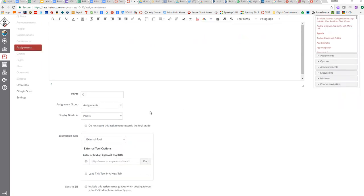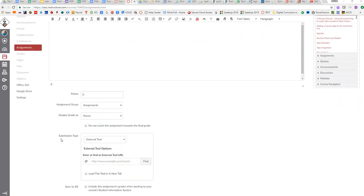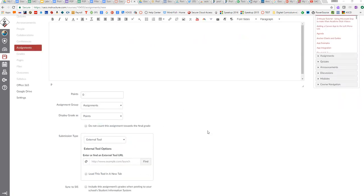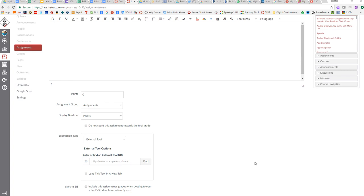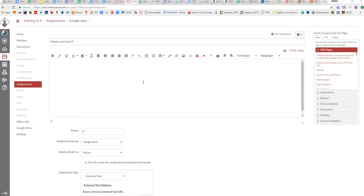The way this works is you go down to submission type and select external tool. As always with external tools, because it's going to take up the entire screen,